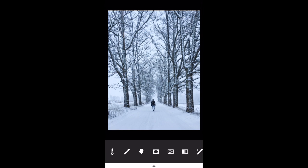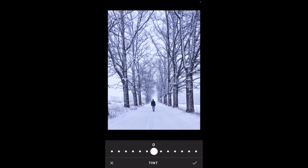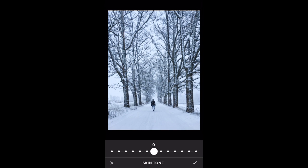The next option along is the tint tool. This also alters the colour but either adds more green if you go to the left or more purple if you go to the right. I don't want to add either of those to my photo, so I'll tap X. The next icon, which looks like a head, is the skin tone option. If you've taken a portrait photo you might want to alter the skin tones to warm them up a little. We don't need to do that for this photo, so I'll cancel.